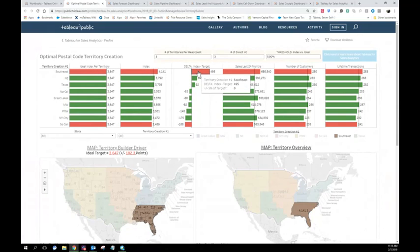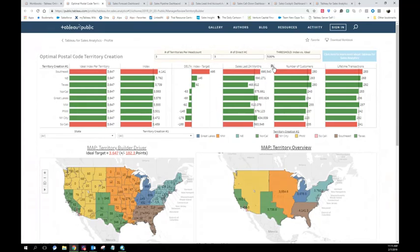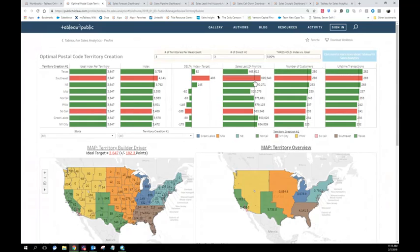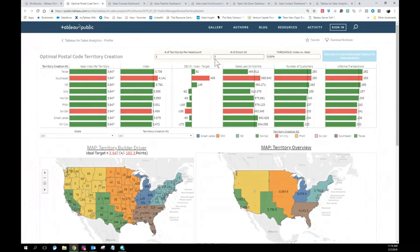When setting a new territory for a new hire, I get real-time feedback. This significantly reduces the time it takes to feel confident in decisions around territory optimization. The left side shows individual territories and their scores; the right side shows the overall index or score. We can see the ideal index per territory versus reality, the delta to worry about, sales in the last 24 months, number of customers per territory, and lifetime transactions. All of this is sortable — for example, we can see we have the most customers in Southeast and Texas — and you can adjust parameters with real-time feedback to create the most equitable territories.